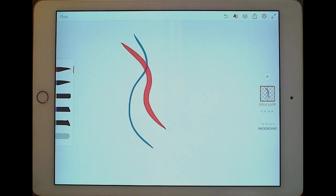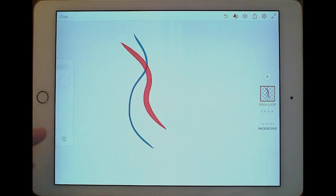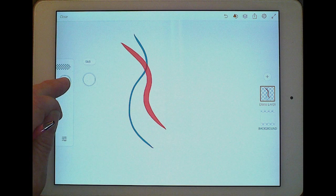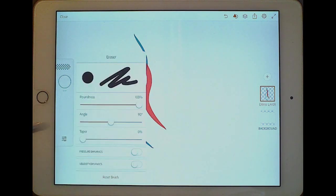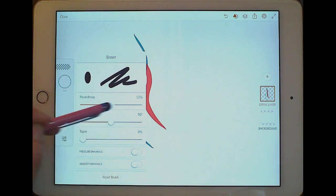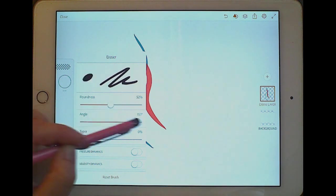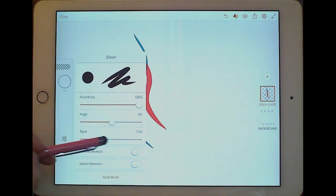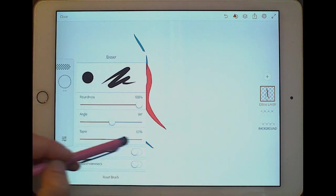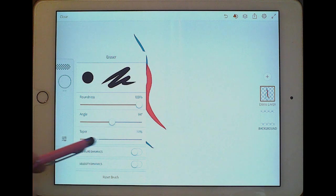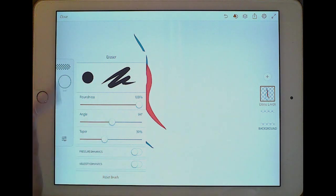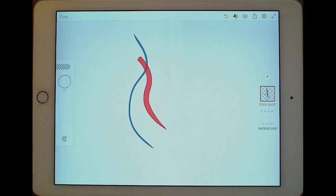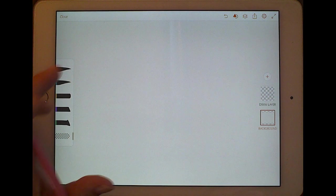The eraser tool — click and hold to open its settings. You can change the size and erase. There are also settings for roundness, angle, and taper, just like the brushes, and you see a preview of what the eraser shape will look like. Pressure dynamics and velocity dynamics won't help much without a pressure-sensitive iPad.